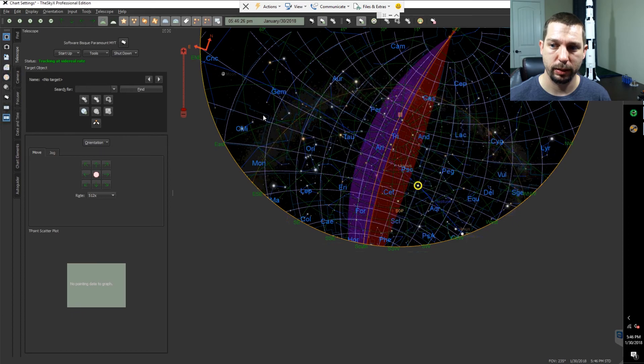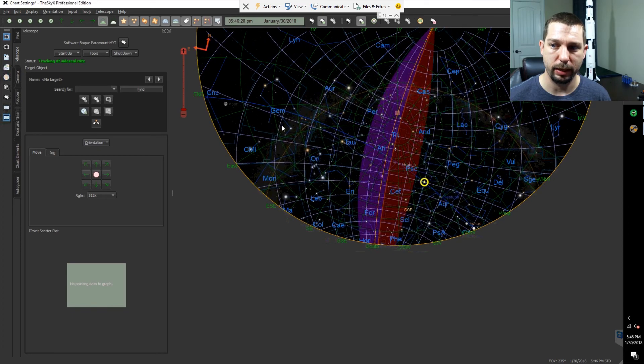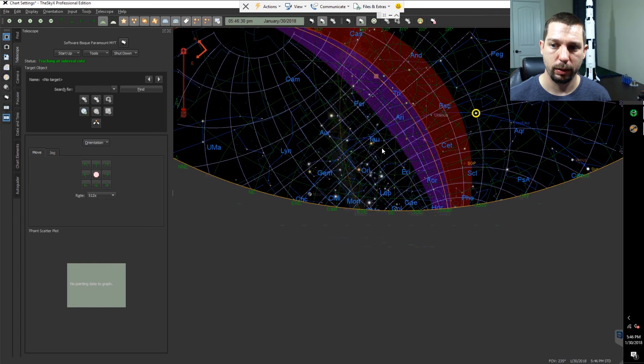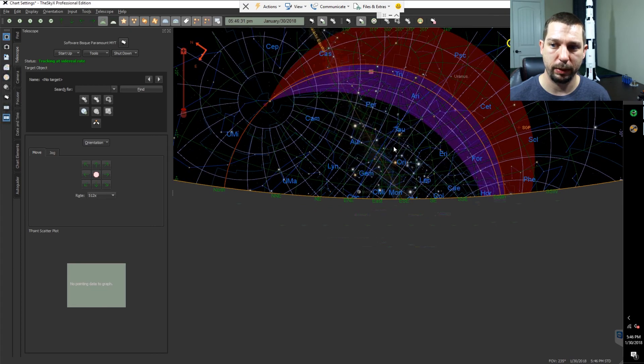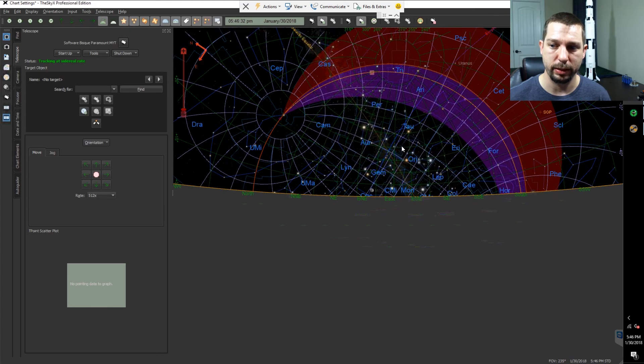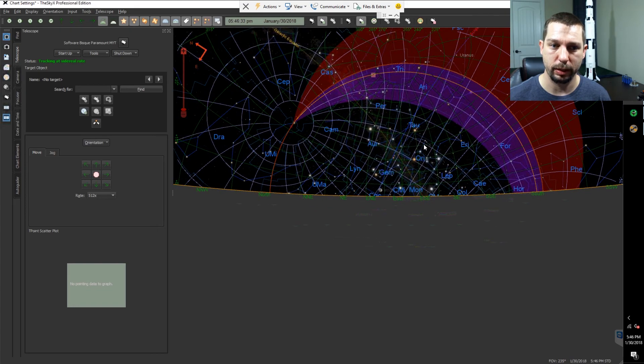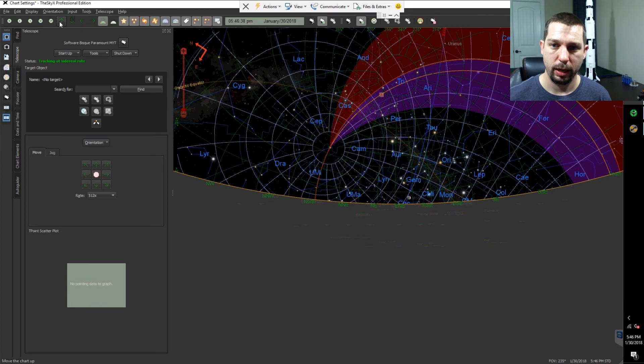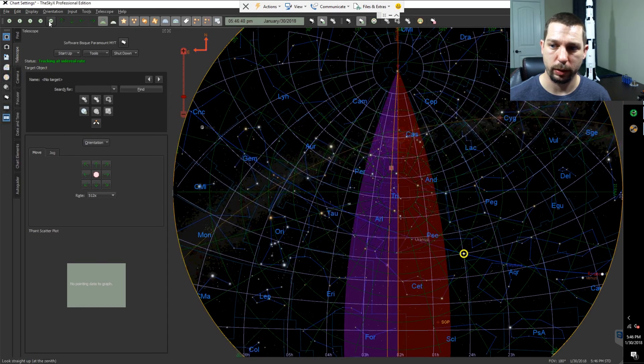And as you can see, there's a little bit of latency getting the map to move, which is typically the case on this Intel Compute Stick. Everything is working.